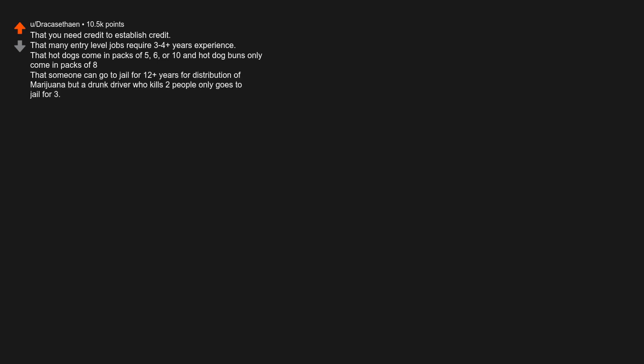That someone can go to jail for 12 plus years for distribution of marijuana, but a drunk driver who kills two people only goes to jail for three. I probably got more if I think about it a bit longer haha.